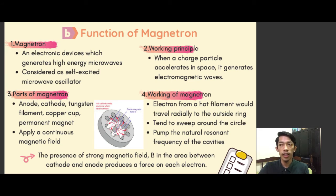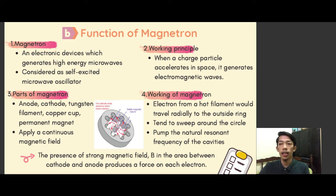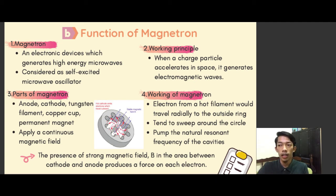The source of electromagnetic radiation in the microwave oven is the magnetron. These radiations are non-ionizing radiation. The frequency of the microwave is higher than radio waves but lower than infrared light. Regarding the working principle of the magnetron, according to Maxwell's law, classical electromagnetic radiation is generated when a charged particle is accelerated through space.